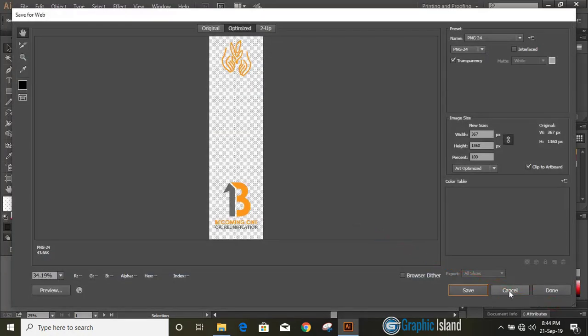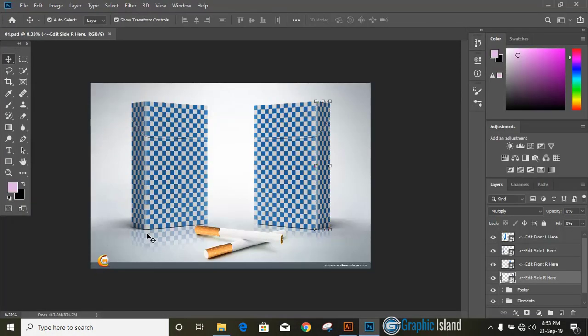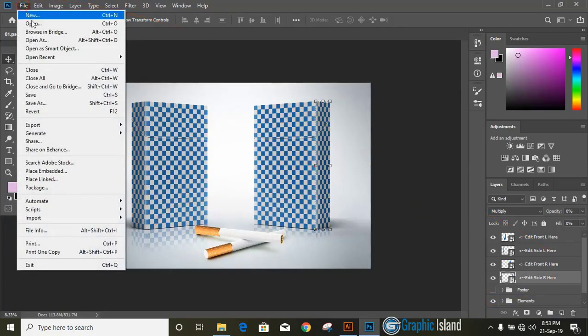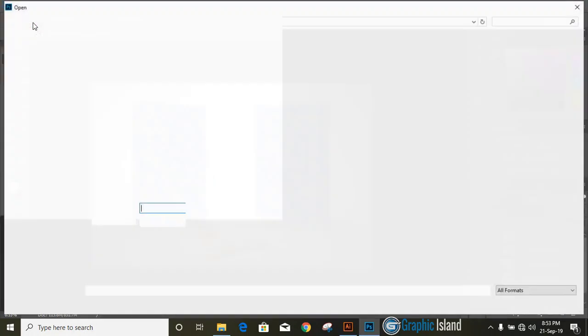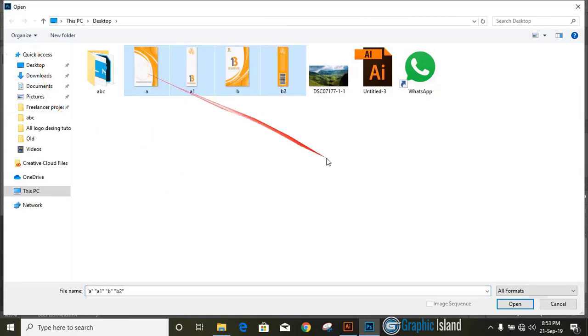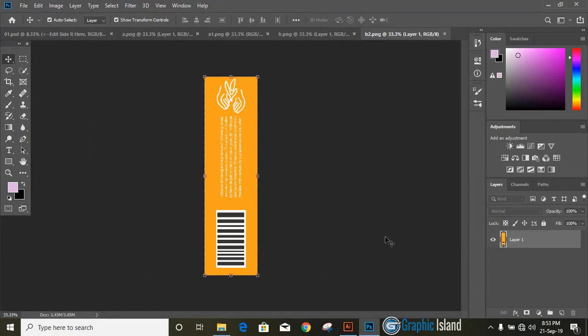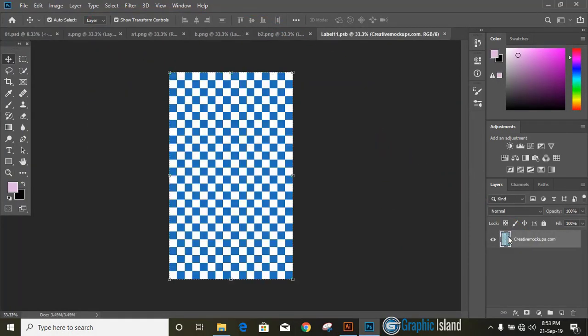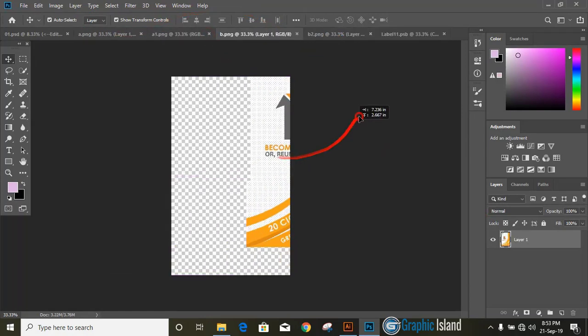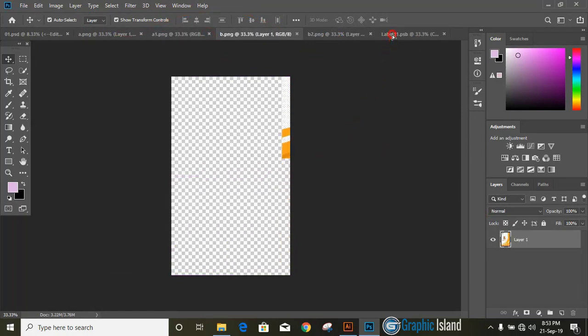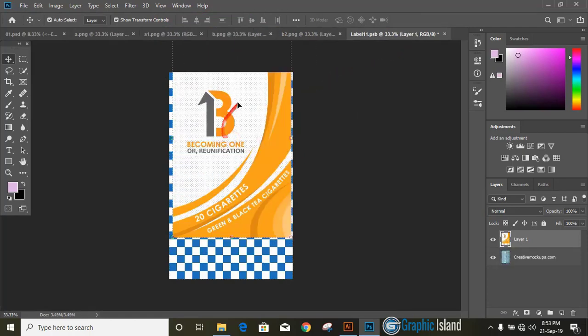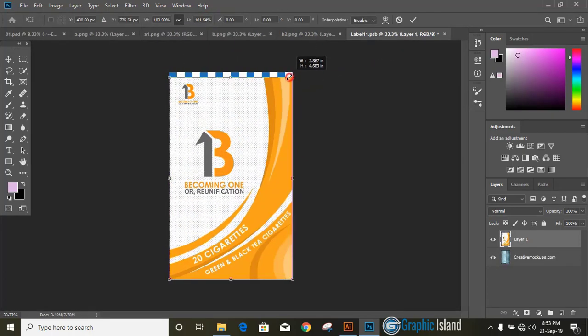Now open Photoshop CC or CS6 and here I opened our mockup. Now let's open our design that we have saved in transparent format. Now click over mockup file, double click on the first layer. So a new window is opened. Now drag our image over this new window and fill the page by dragging and pressing and holding Shift key.